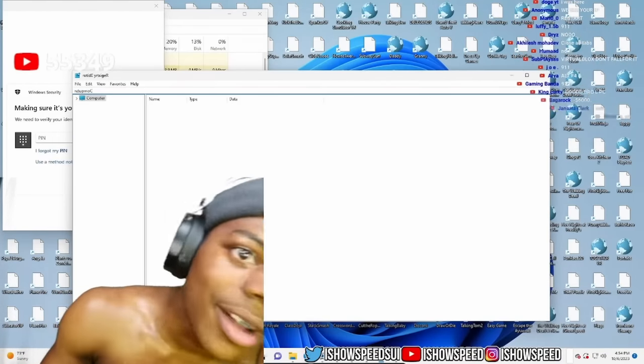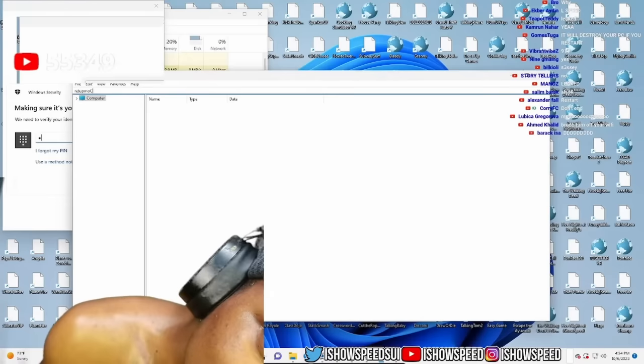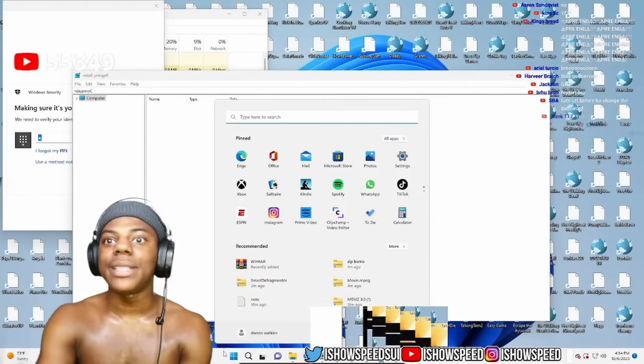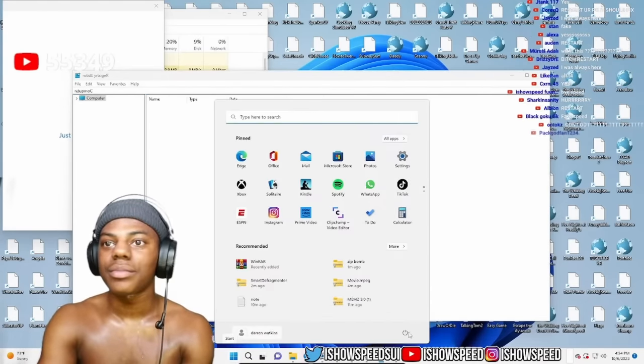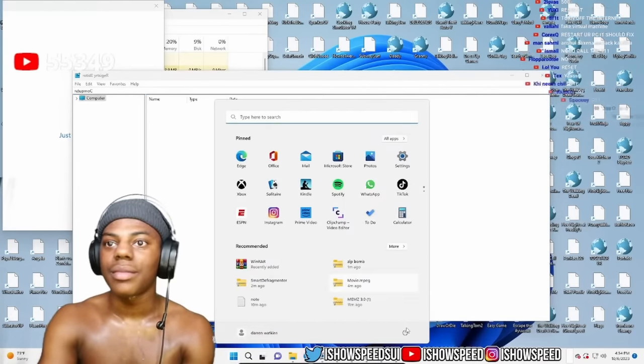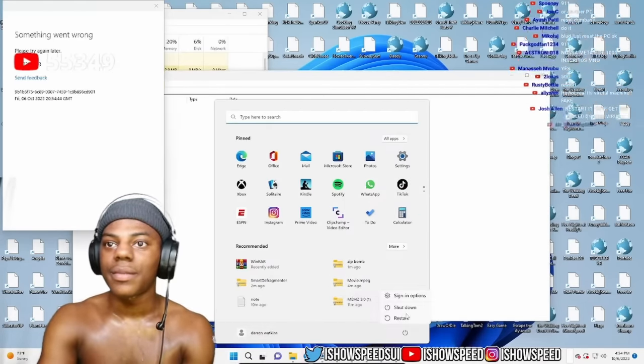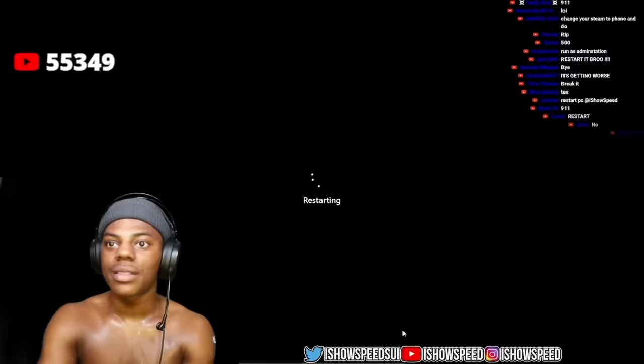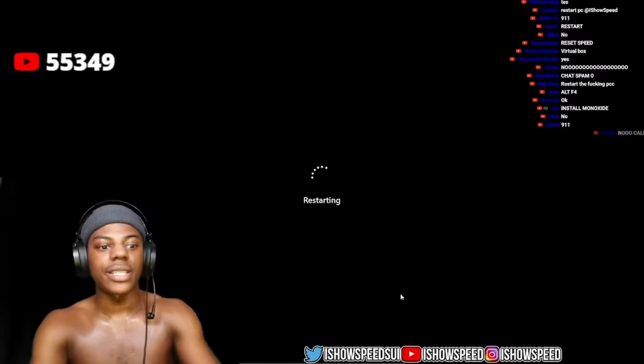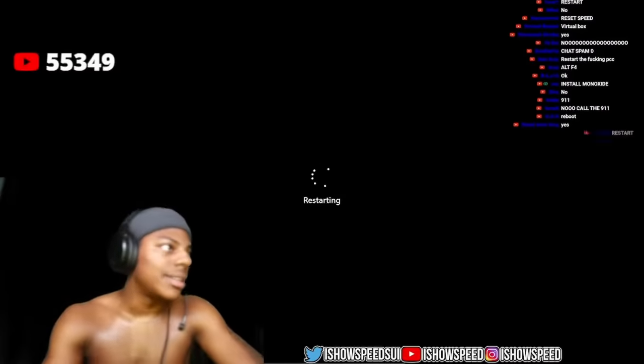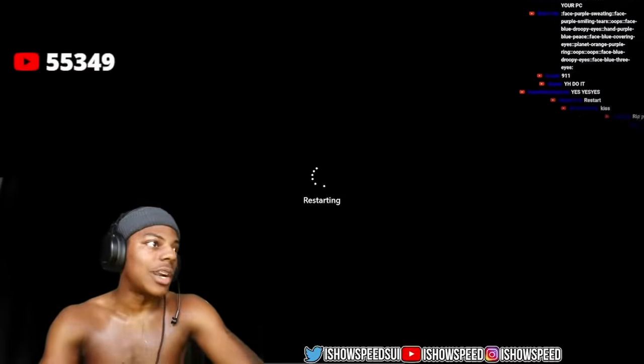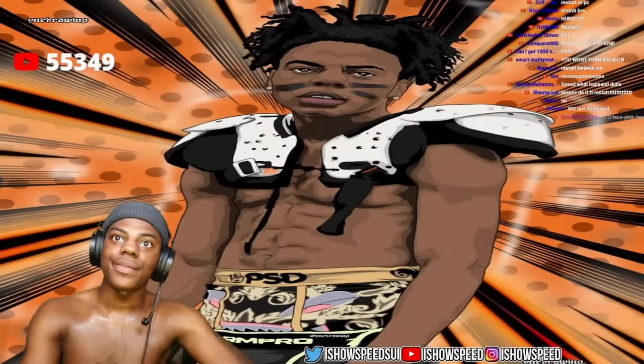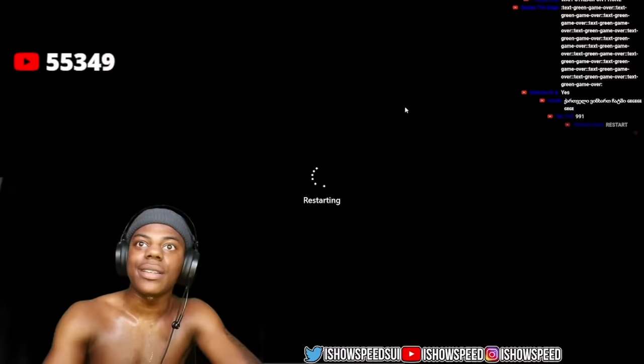I'm out. Yo, yeah, chat. I'm restarting PC, bro. I'm restarting PC. I gotta restart, bro. F*** that s***, bro. I'm restarting PC, chat. I'm restarting PC.